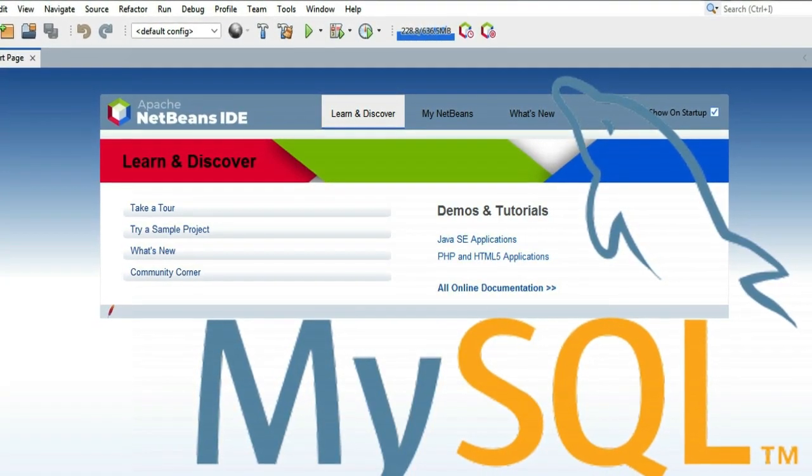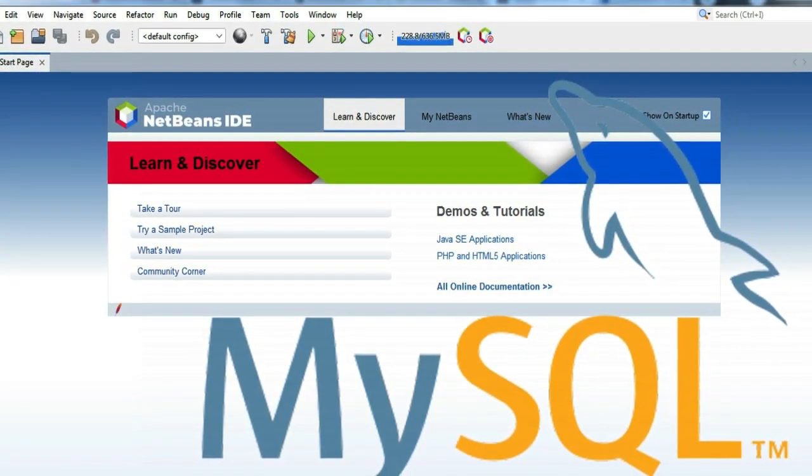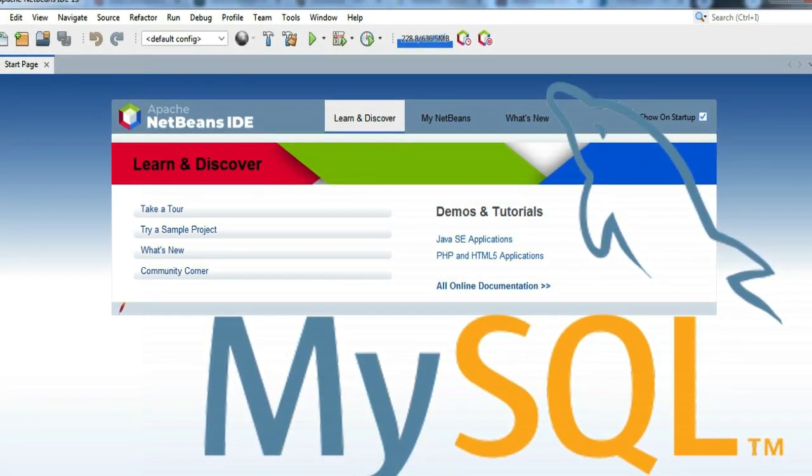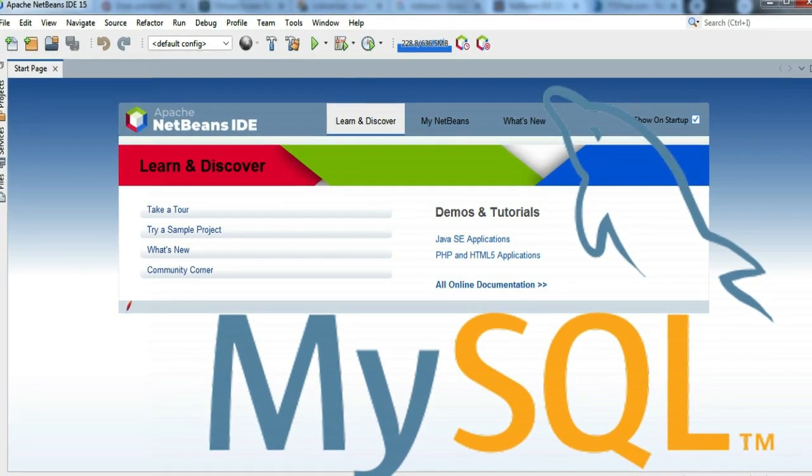Good day guys, today I'm going to show you how to connect MySQL to Apache NetBeans 15.